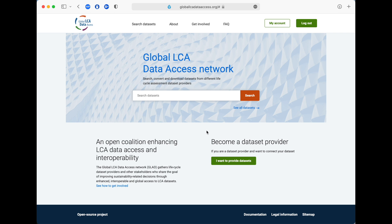Its main purpose is to help you find the LCA data you need. It will then redirect you to the data provider website to download the datasets. Some of the datasets are available for free, while some others will require a fee.